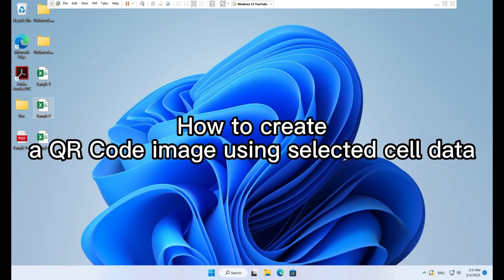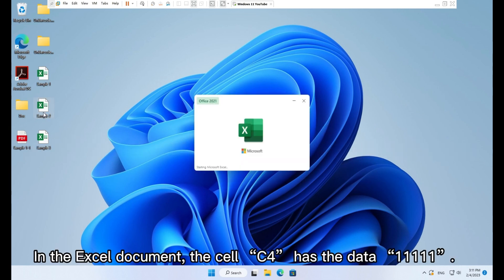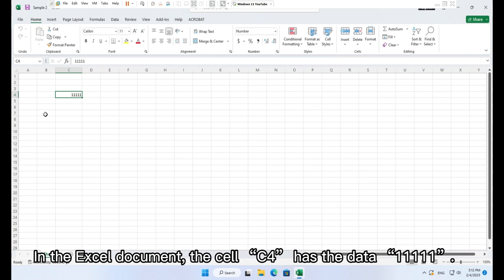How to create a QR code image using selected cell data. In the Excel document the cell C4 has the data 111111.